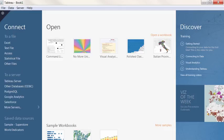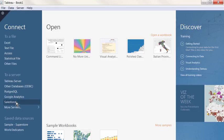Tableau connects natively to dozens of data sources, including Salesforce.com CRM data. In the Connect to Data screen, select the Salesforce Connector.